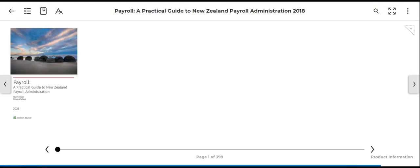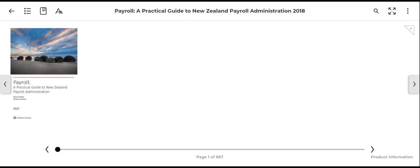Once you click Read, the entire e-book will be downloaded into the system that you are using. You are able to search in this book in multiple ways — one of them is using the table of contents, and the other is using the search function.